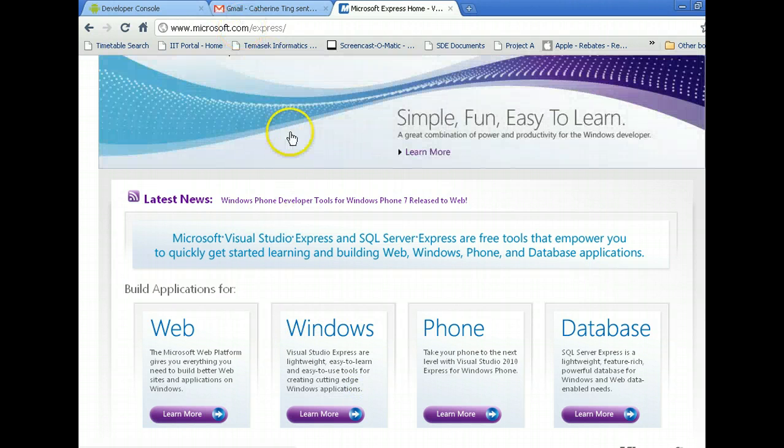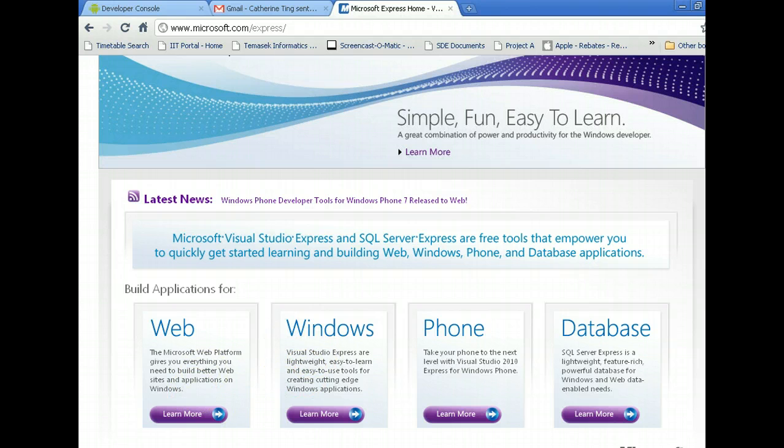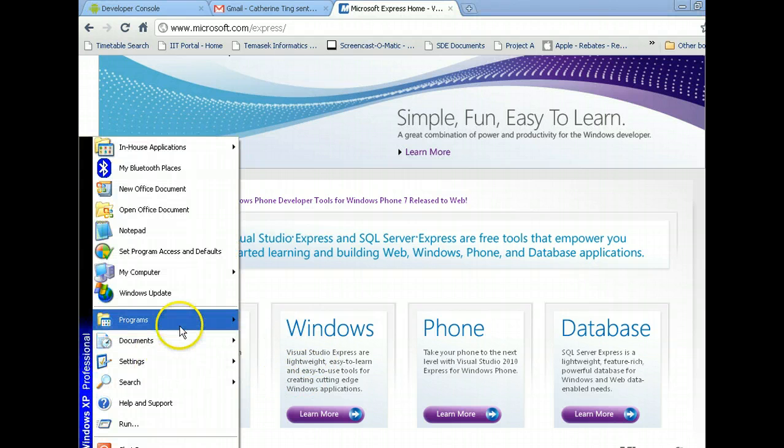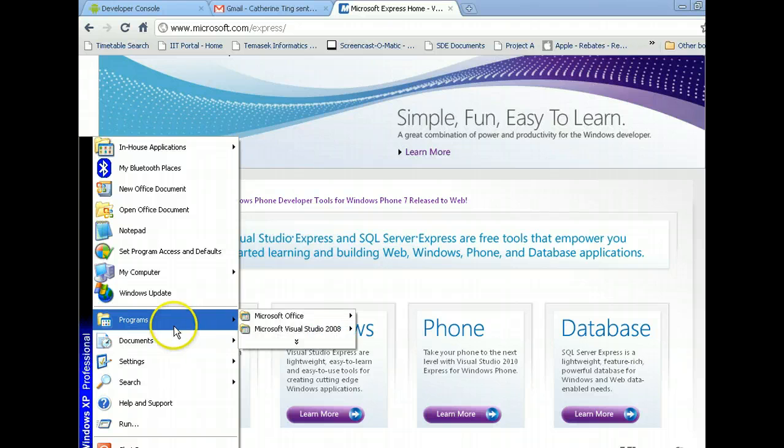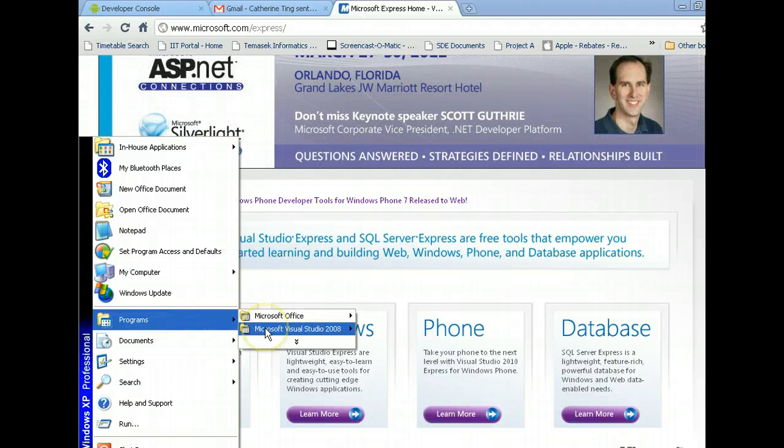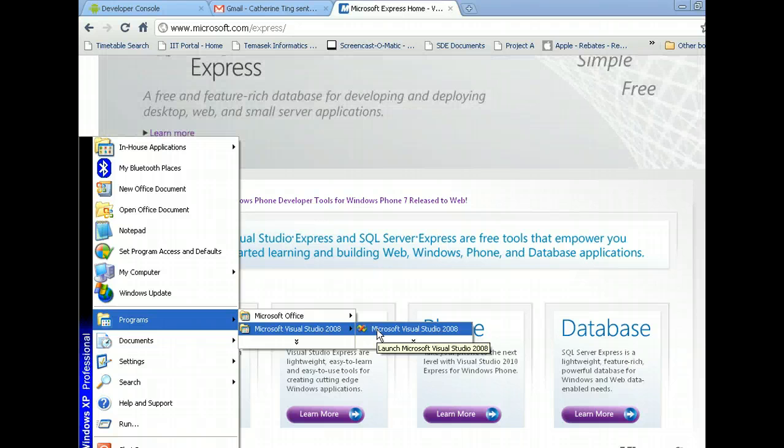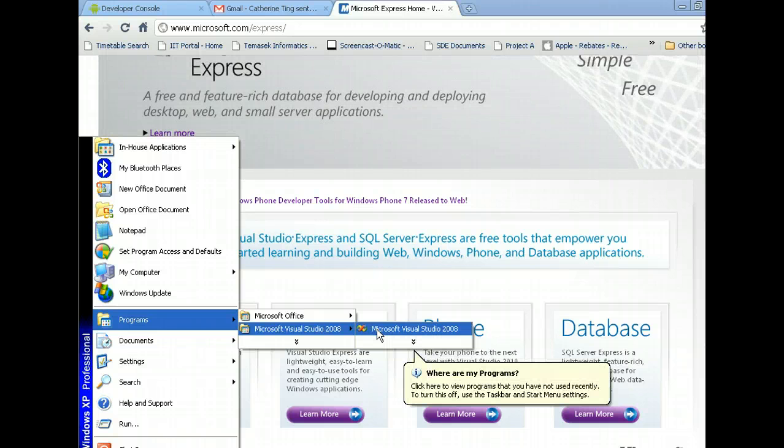I already have it installed on my computer, and I'll show you. So, programs, Microsoft Visual Studio. My version is Microsoft Visual Studio Professional, which you would probably have to pay a couple of hundred dollars to get.